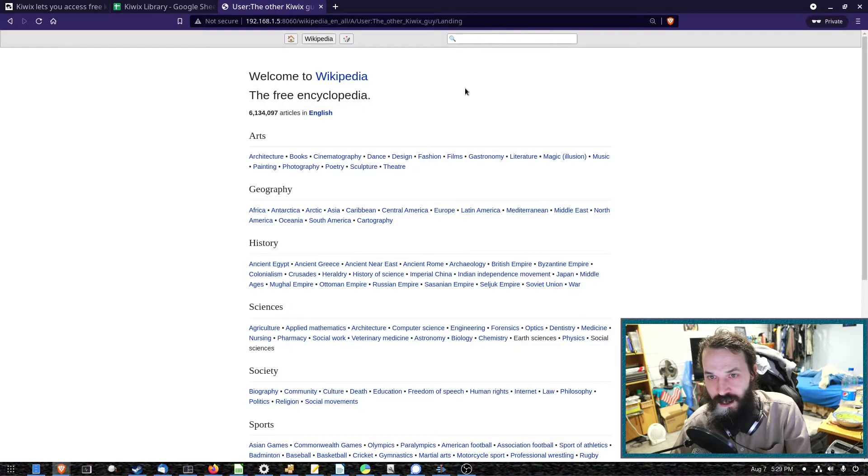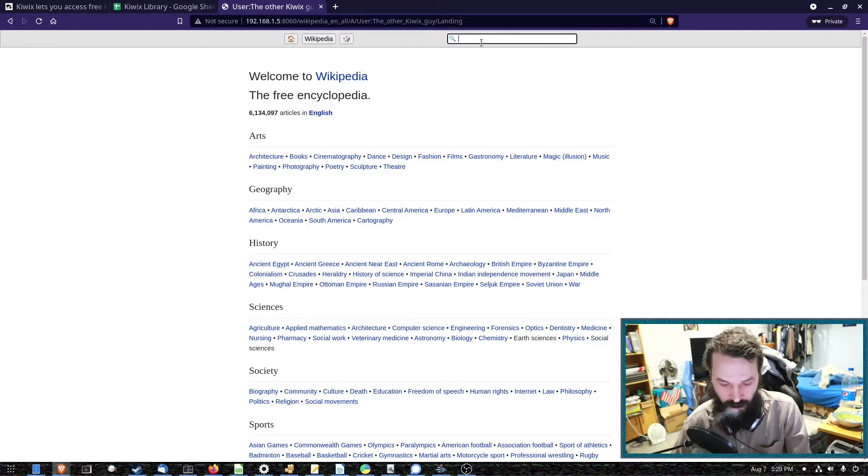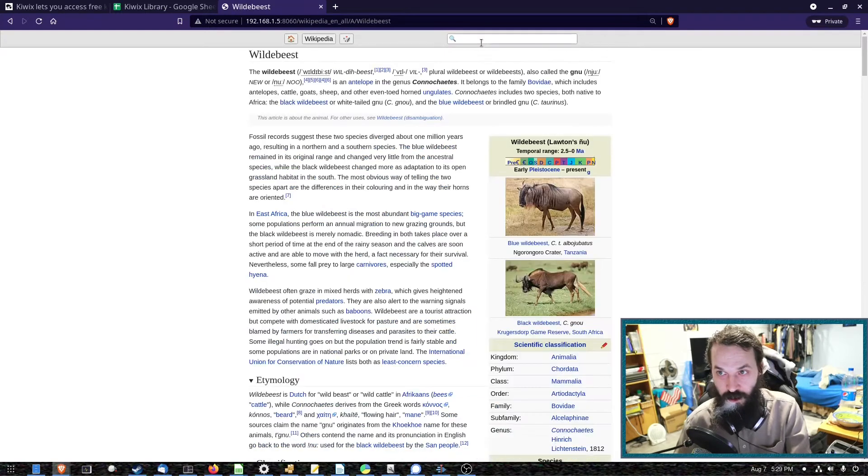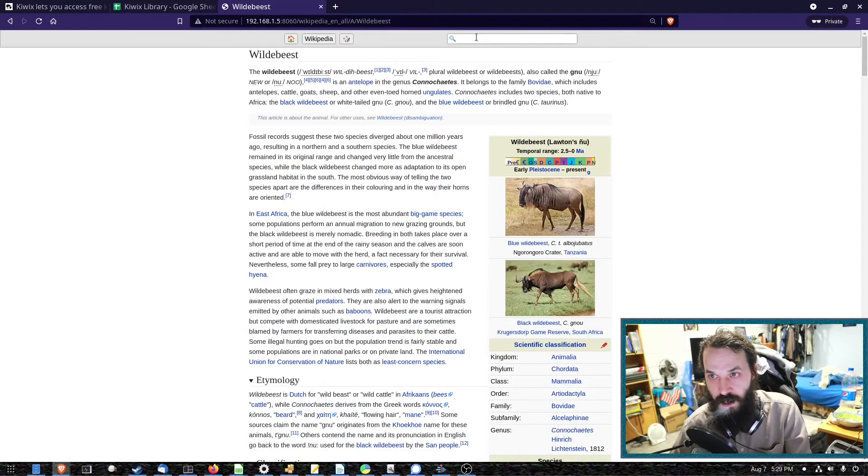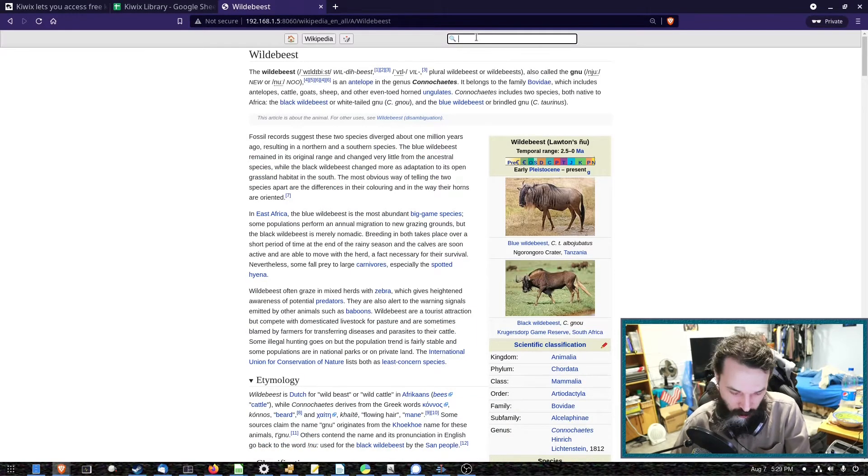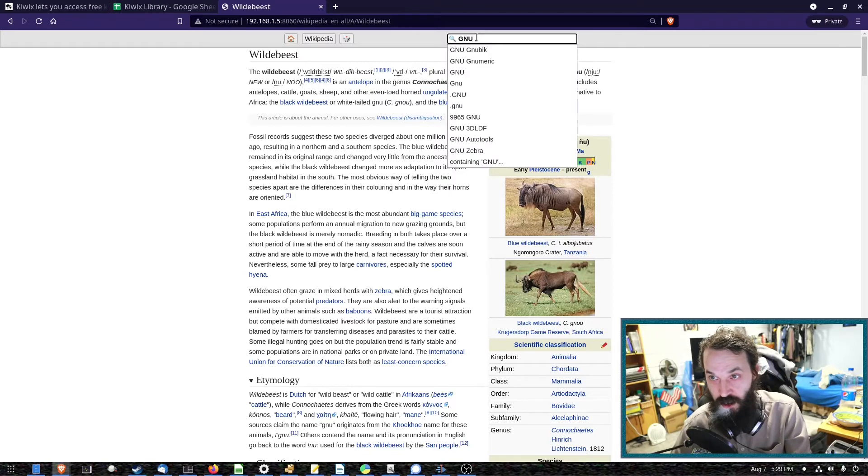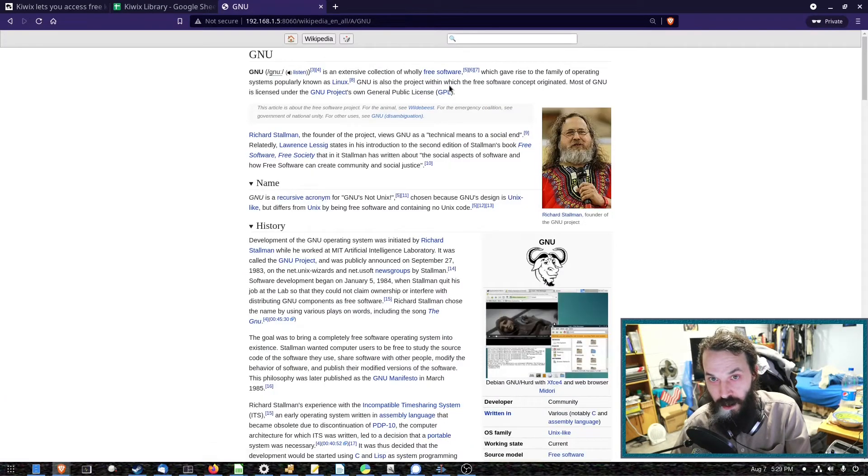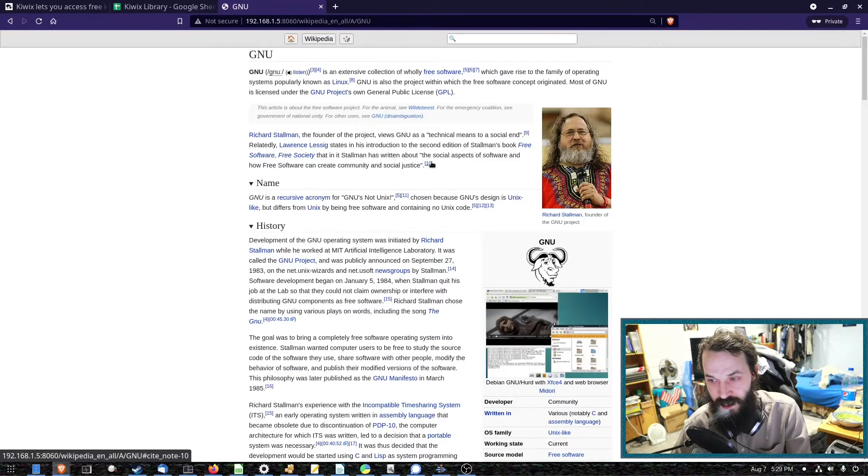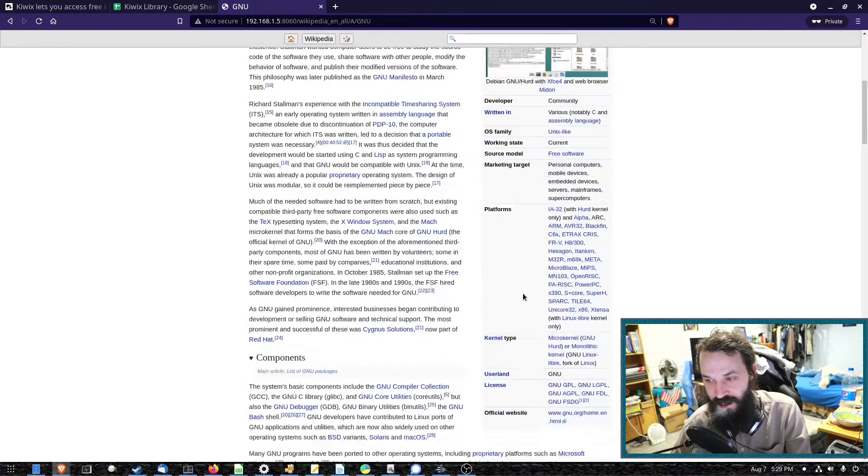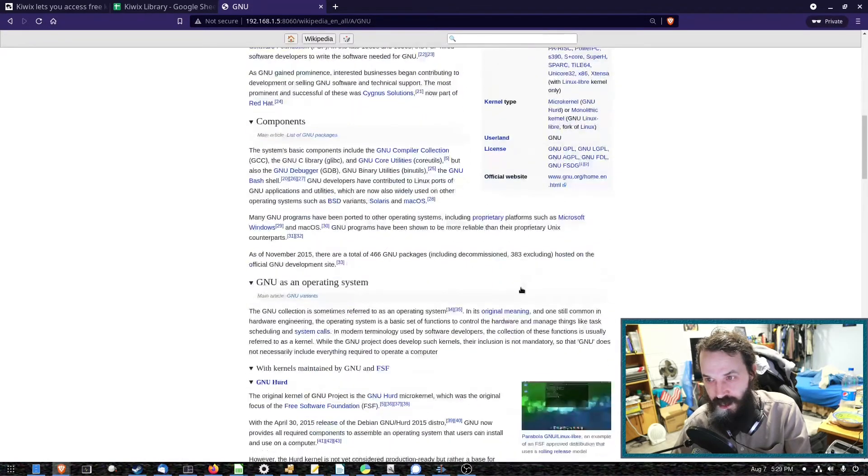We can click into Wikipedia and we can do a search for GNU. Oh, that's not the GNU I was thinking. So if I just search GNU again, get a list here, and that's the one I wanted. There we go. And yeah, see it even does all the pictures.